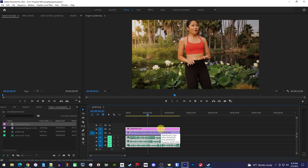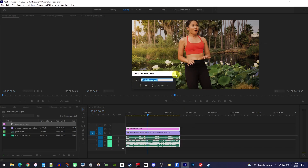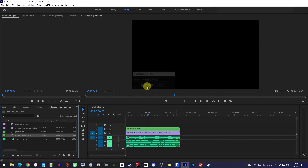Now just right-click any of the selected clips and select Nest. Give your nested sequence a name, or just hit OK.